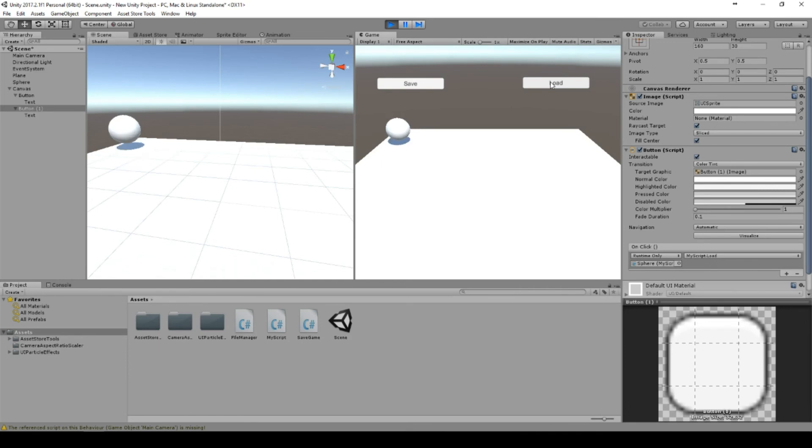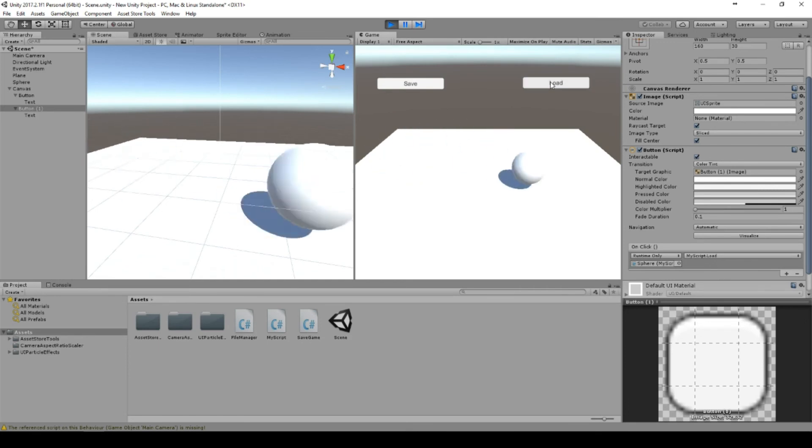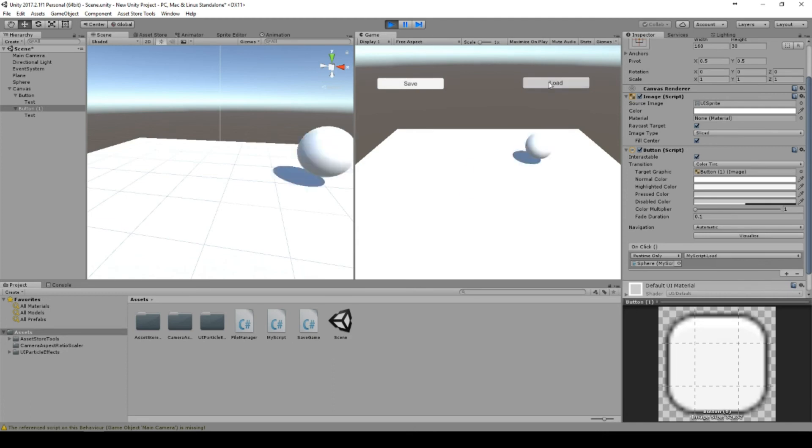I can go here and say save, and as soon as I click load, the sphere will move to this position.